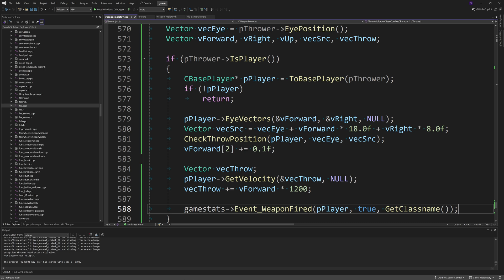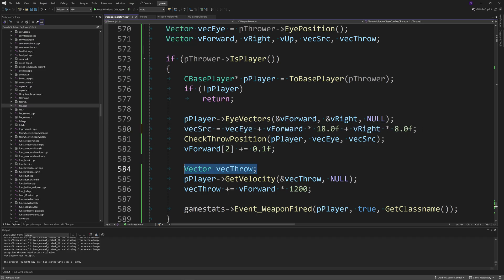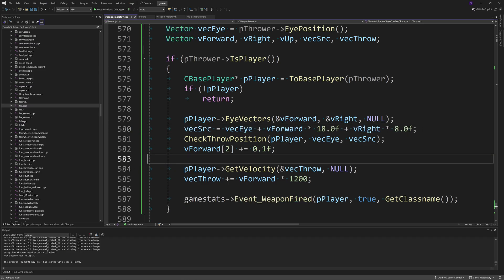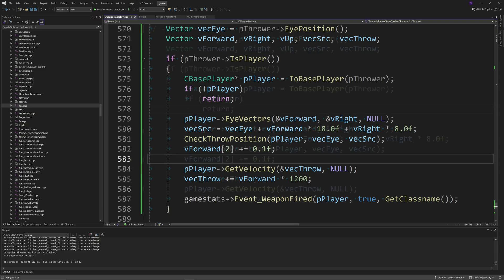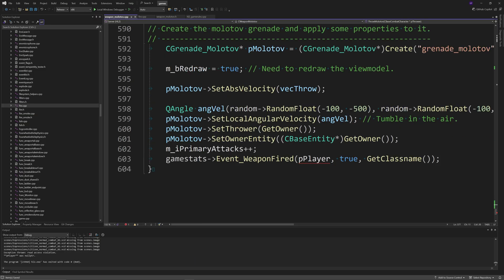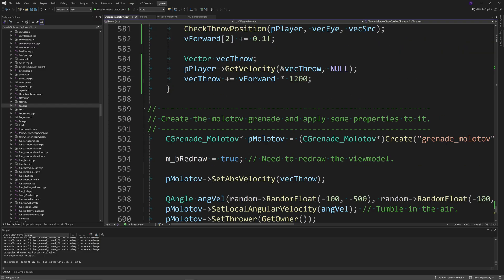You also want to remove the vector from in front of the vecSrc line and the Vector vecThrow line. At the beginning of this new if statement, you want to add a CBasePlayer called *pPlayer which equals ToBasePlayer of pThrower, and then if exclamation mark pPlayer then return. You also want to move the GameStats line from the end of the function to be below the vecThrow plus equals vForward multiplied by 1200.